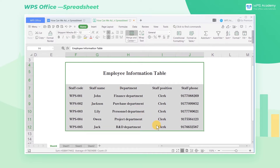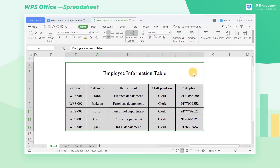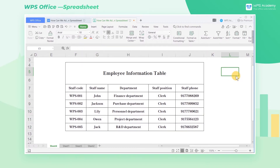Select the cell area and click the Home tab in the upper feature area, then click the Other Borders drop-down button. There you can set the cell border. Click All Borders, and then we can add borders to all the selected cells.